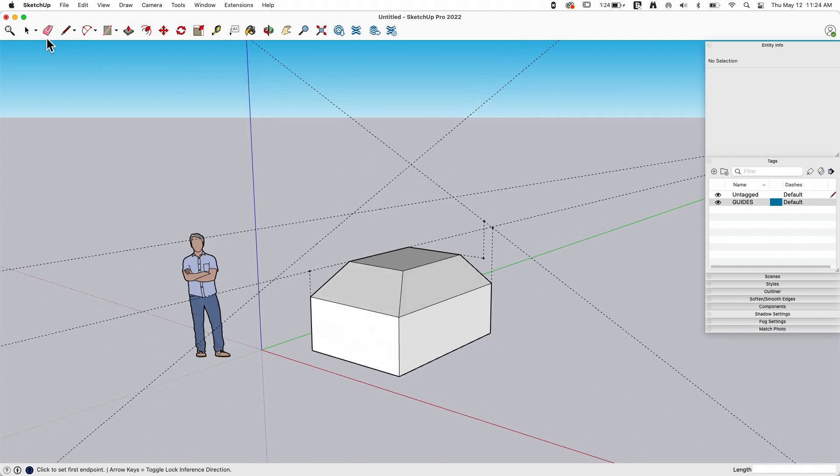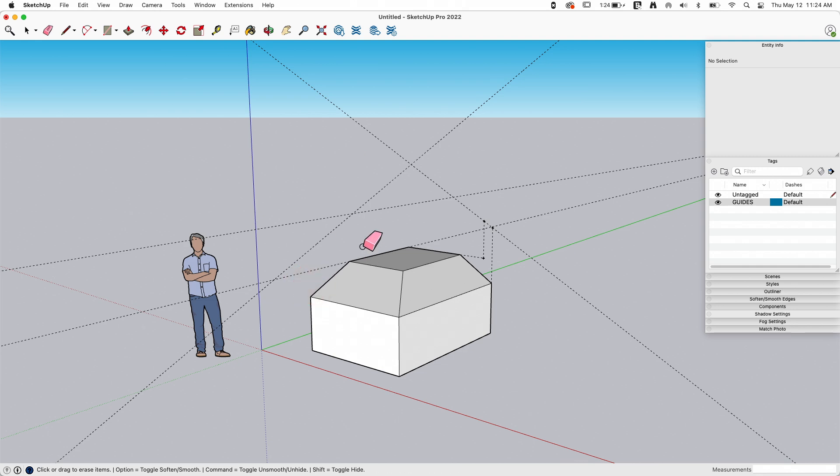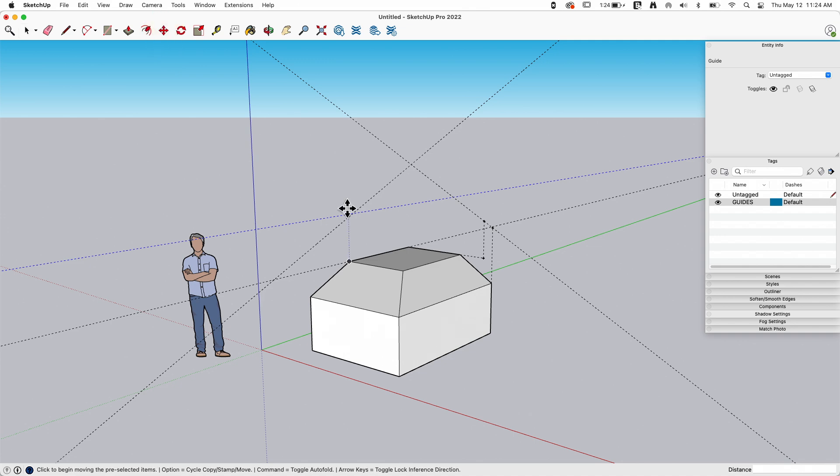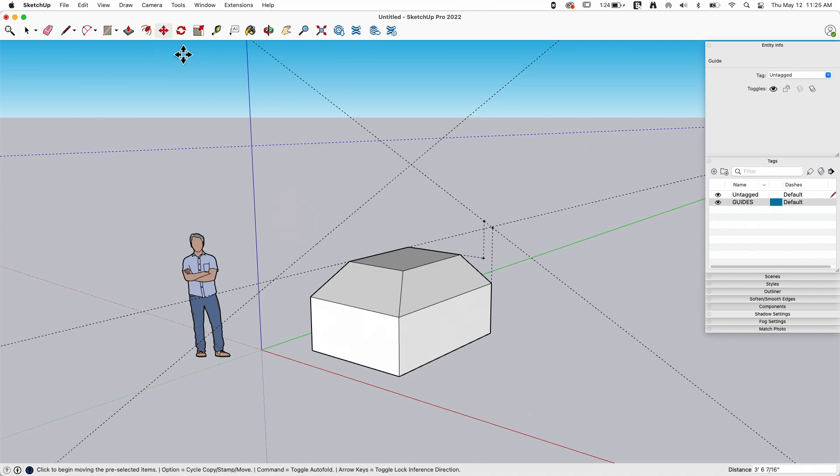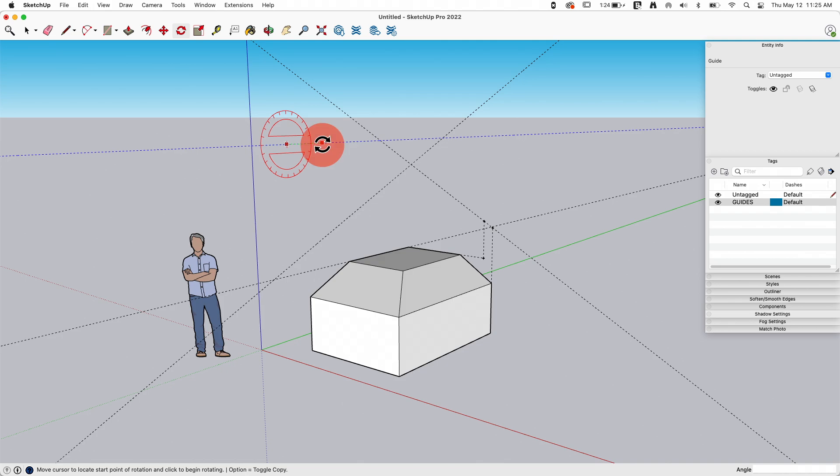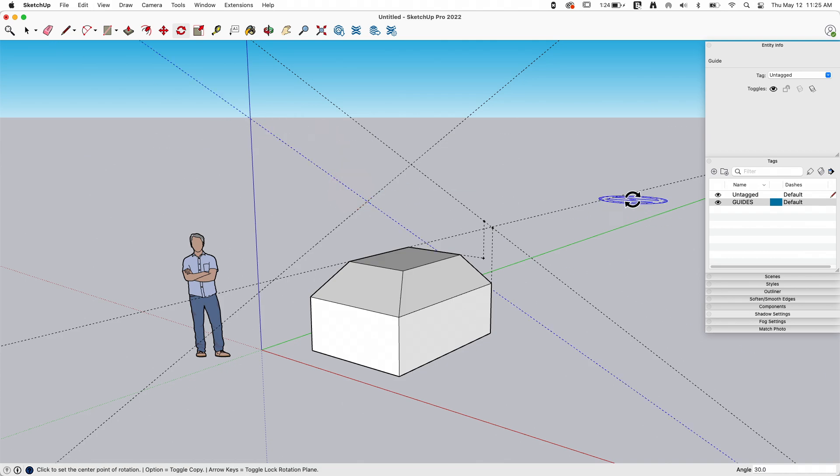But I can interact with them like I would a regular line. So if I want to come in and erase a line, I can just erase it. If I want to select a line, I can interact with it with regular commands. I'll move this one, I'm gonna come in here, rotate it. Anything I can do with a regular edge I can also do with guidelines.